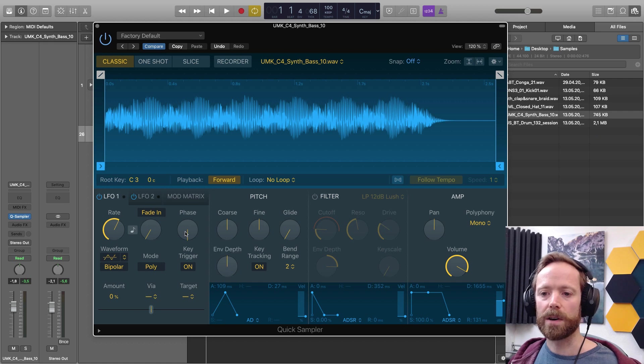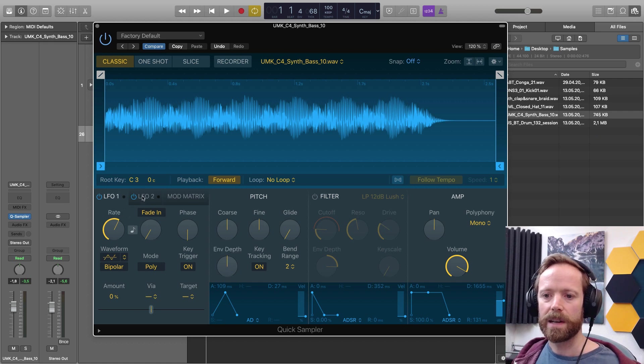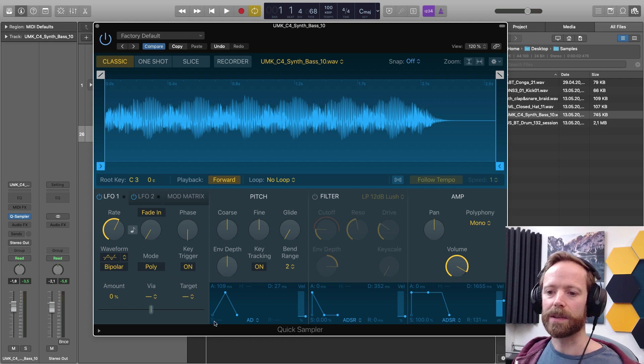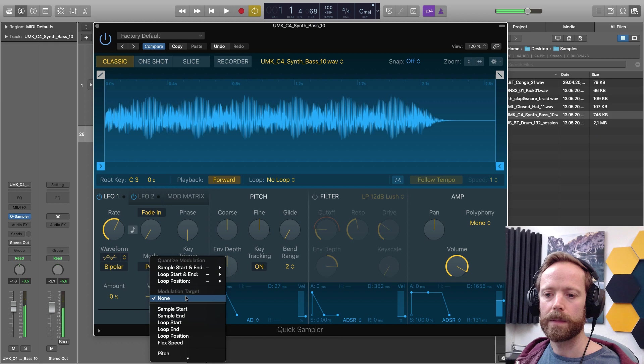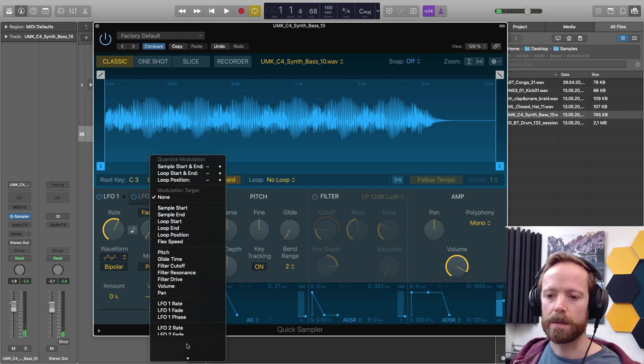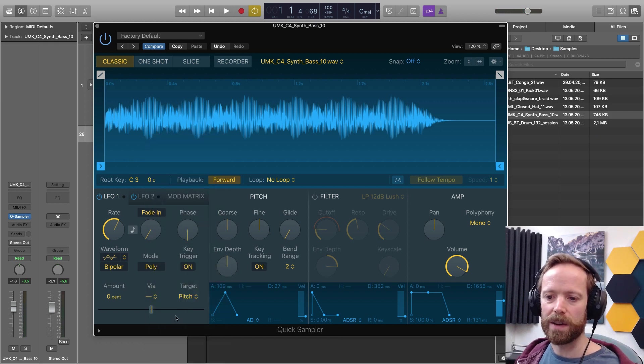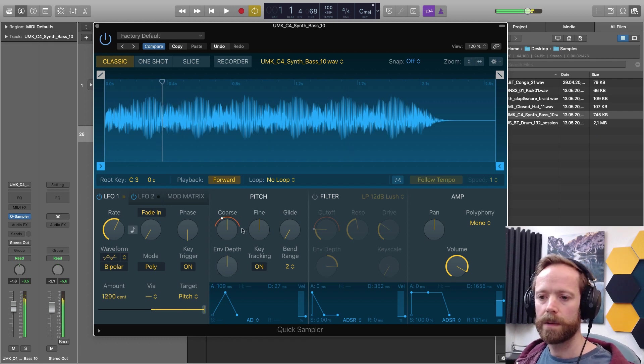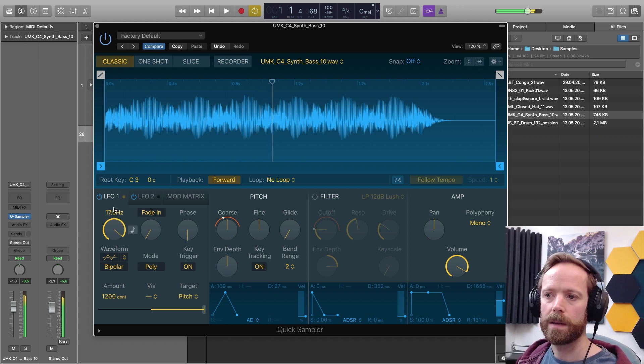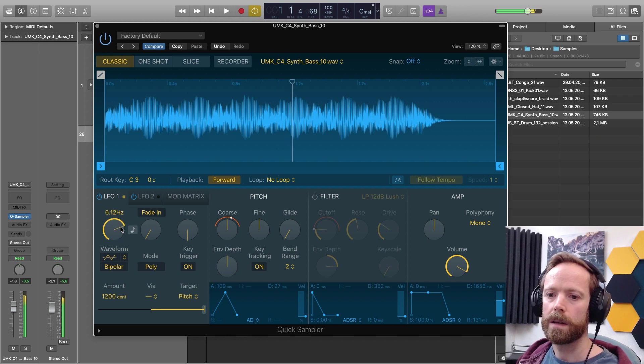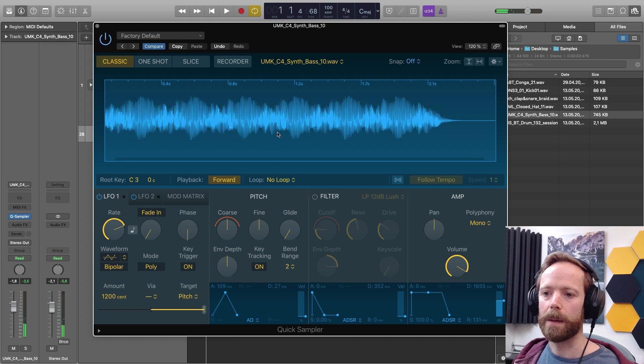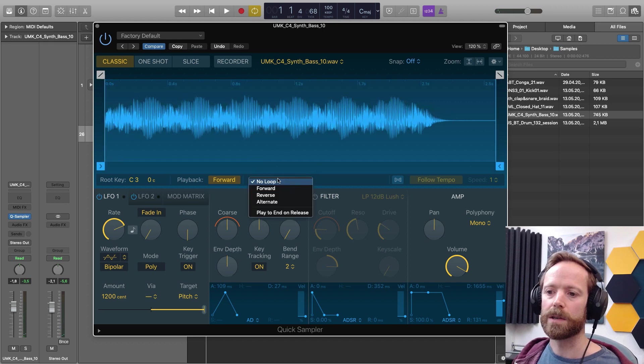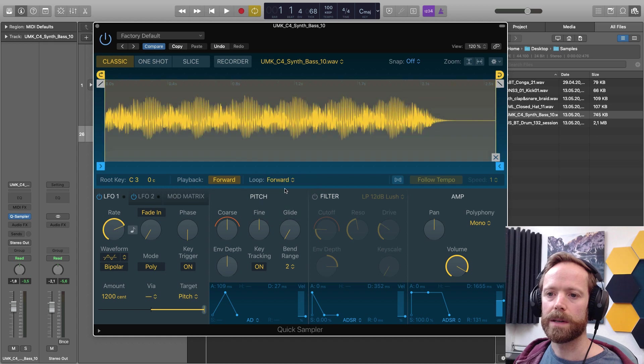And then you've got additional LFO modulators as well here. So just to show you one of those quickly, you can see down here we've got the target. So we can just choose pitch just to make it nice and obvious. At the moment, obviously, we're running out of time. So if I just use a loop option, like forward.